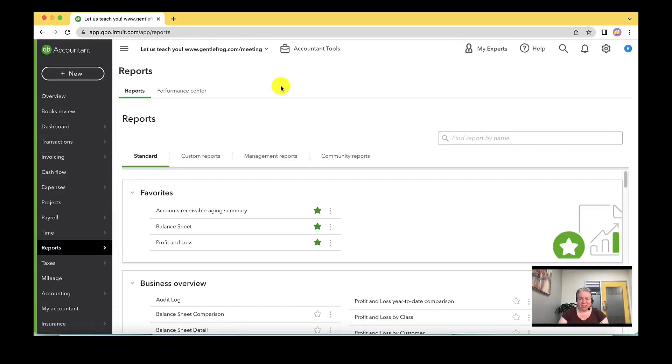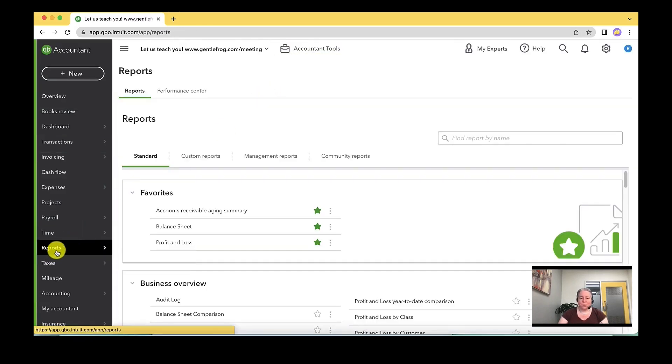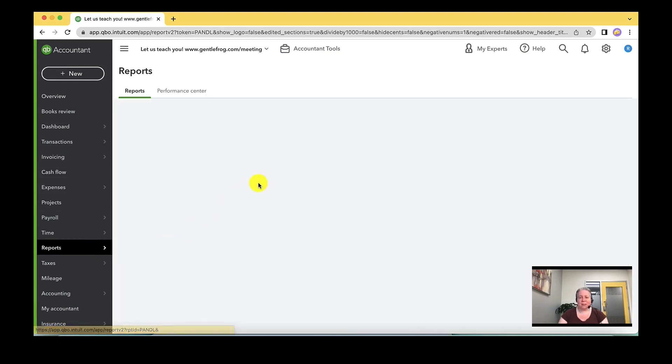Okay, so let's generate our profit and loss reports. We'll go to reports on the left. We'll click on profit and loss.